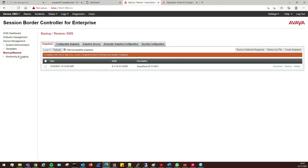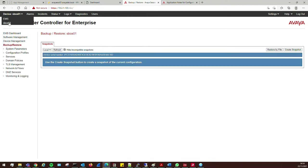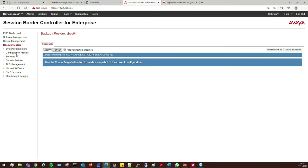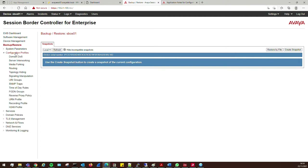It will stay on here anyway but it's always best to have an offline copy as well, just in case anything happens. Good practice. Now we want to go to SBC Management, then Configuration Profiles, and head over to Server Interworking.